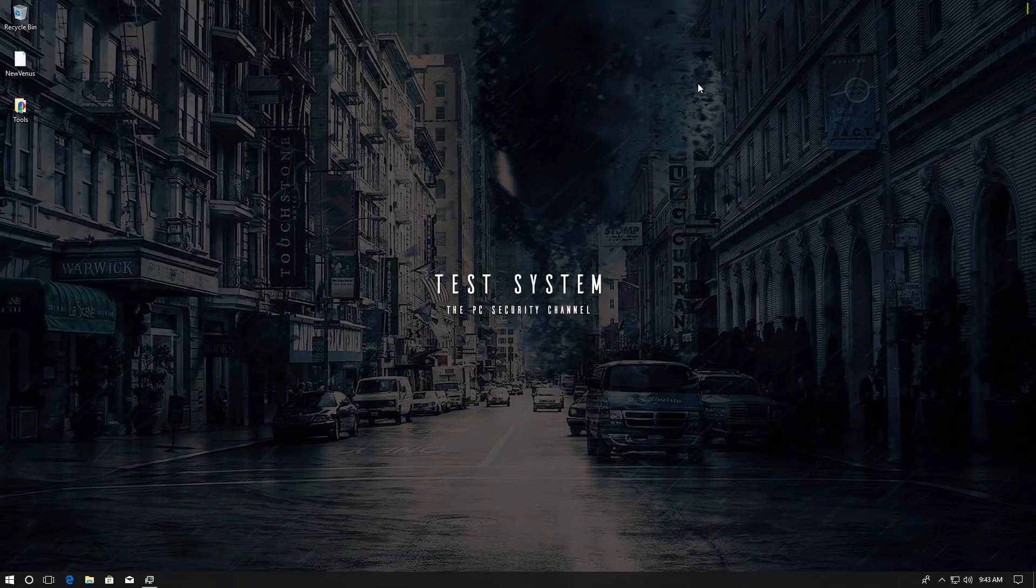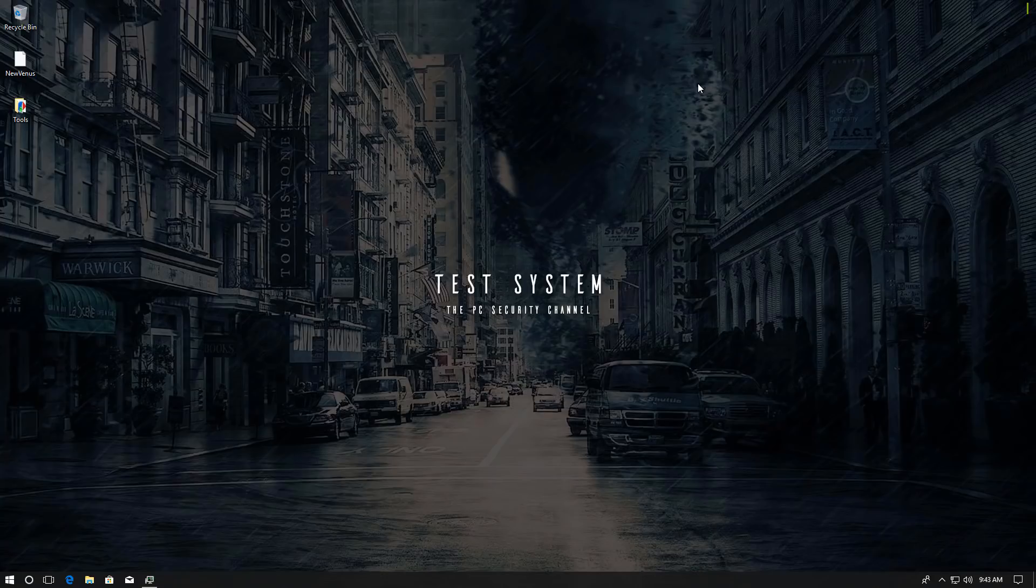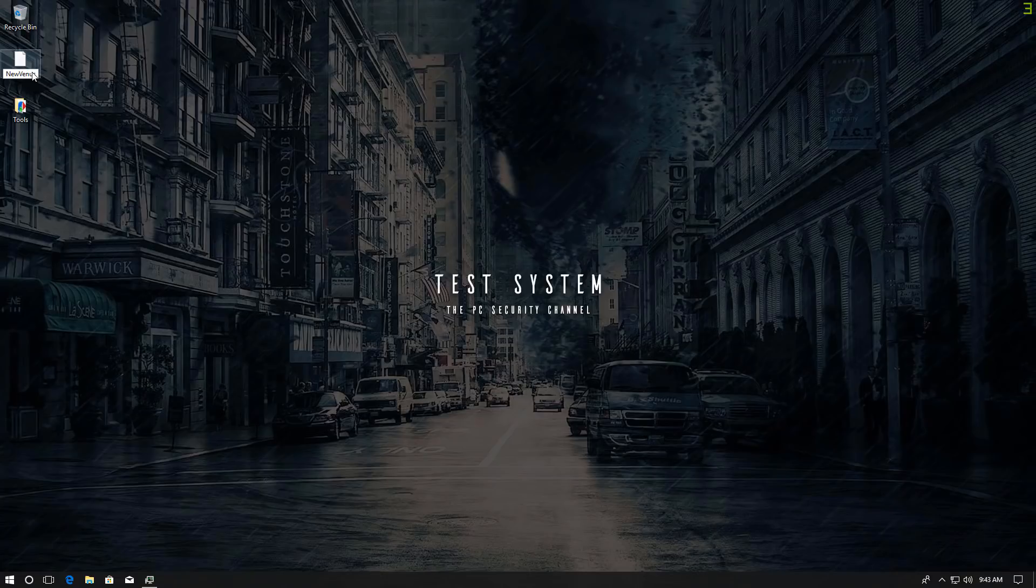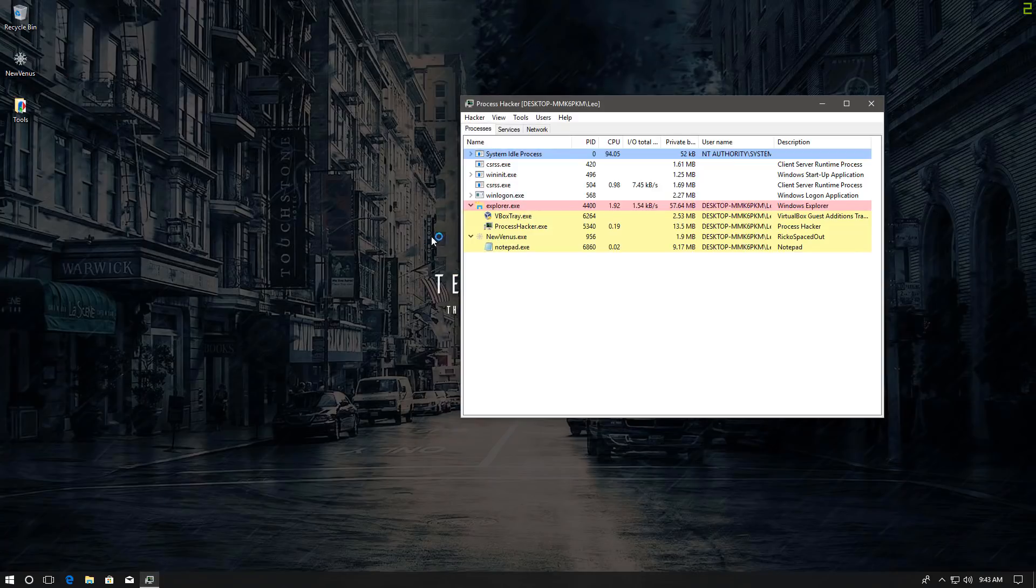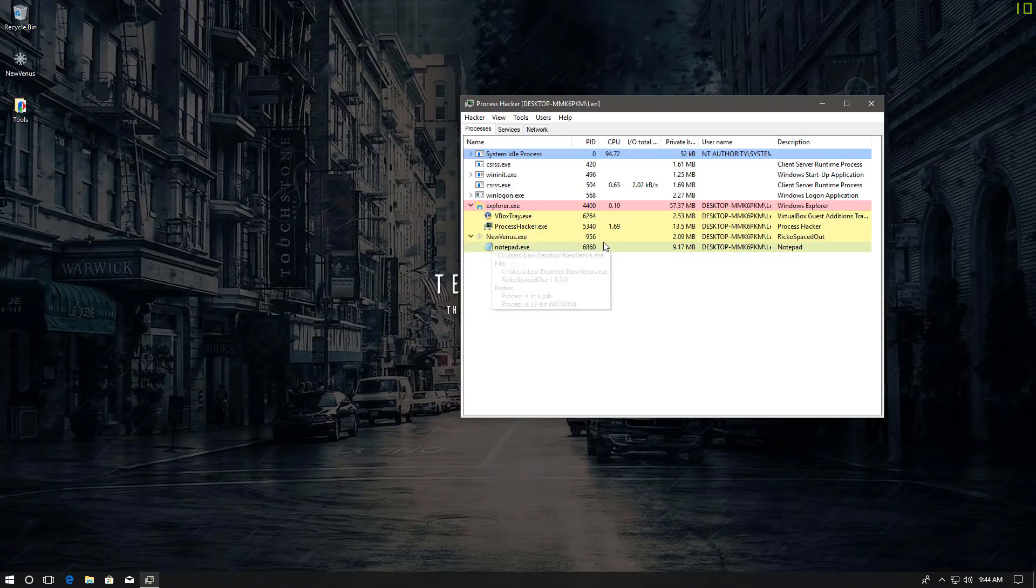So now let's move to our test system where we already have the file ready. I'm going to execute it then we'll see what happens in Process Hacker as I do that. So there we go, the file should be running now.